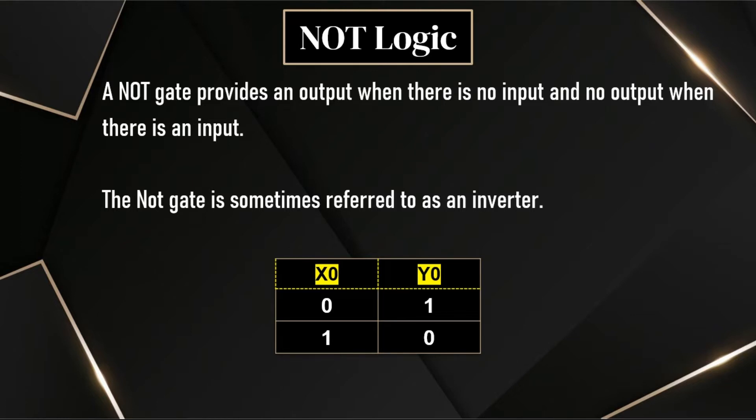If the input is off, the output will be on. If the input is on, output will be off. This is simply opposite.